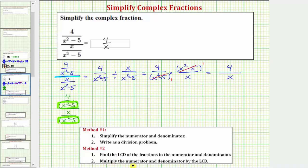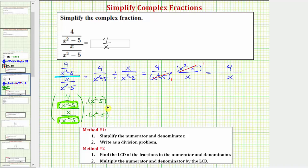Step two: we multiply the numerator and denominator of the complex fraction by the least common denominator. So we're going to multiply the top by x squared minus five and multiply the bottom also by x squared minus five. Remember, if we multiply the numerator and denominator of a fraction by the same value or expression, we get an equivalent fraction. If it's helpful, we can think of this x squared minus five as a fraction with a denominator of one.